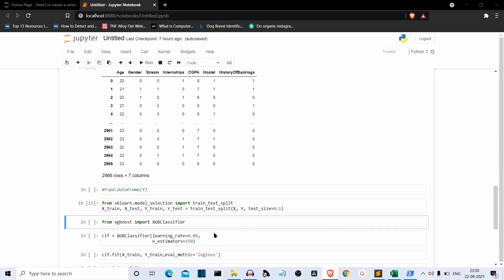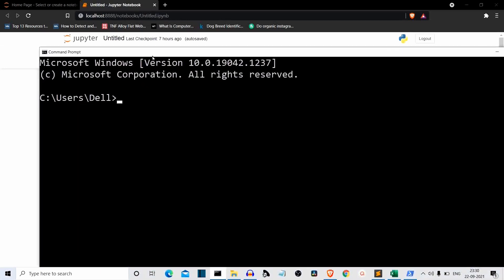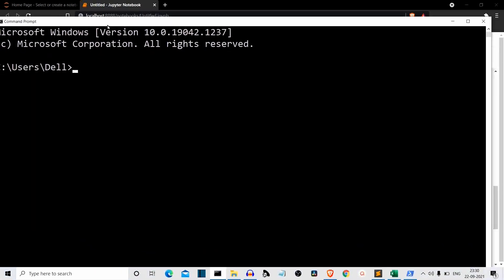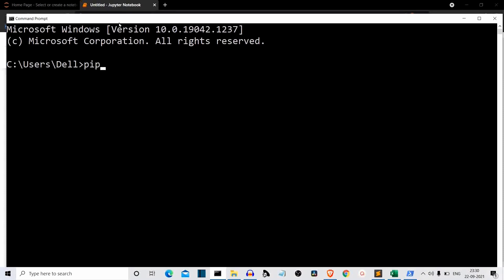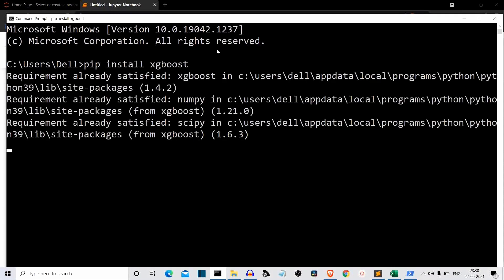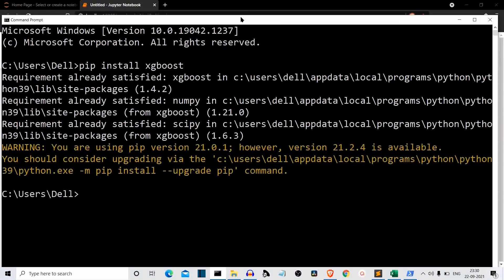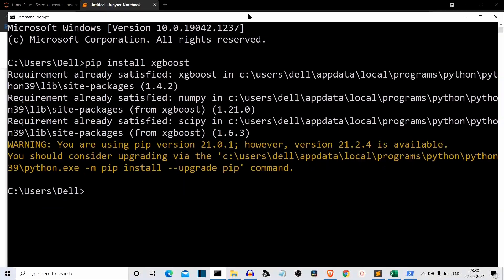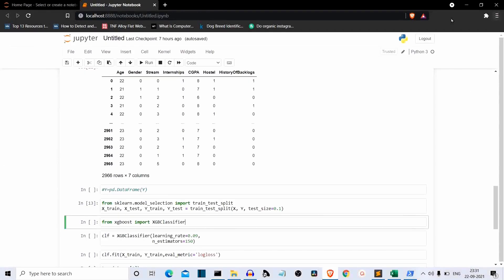One more thing: you have to install the XGBoost package — it doesn't come with scikit-learn. Run pip install xgboost. It's actually a big package, around 100 MB, so it will take some time. For me, it's already installed. Let's get back to our code.